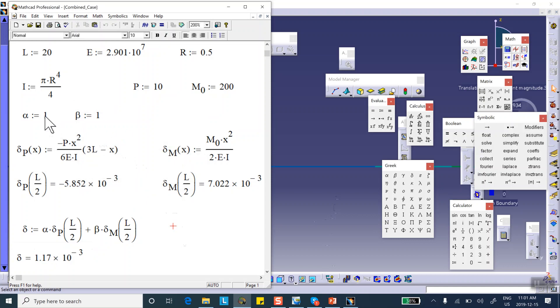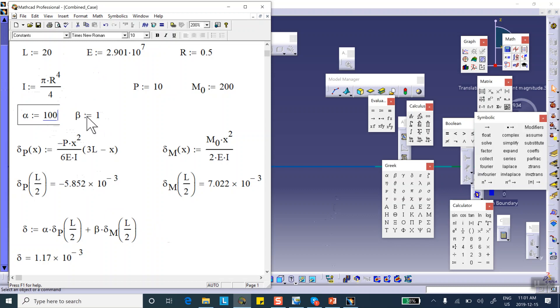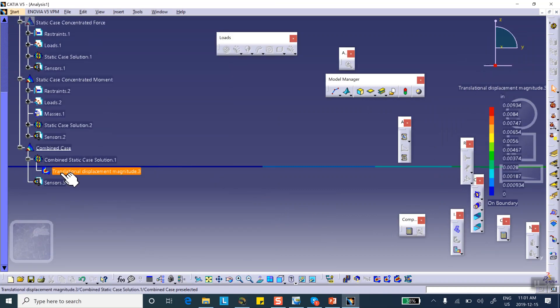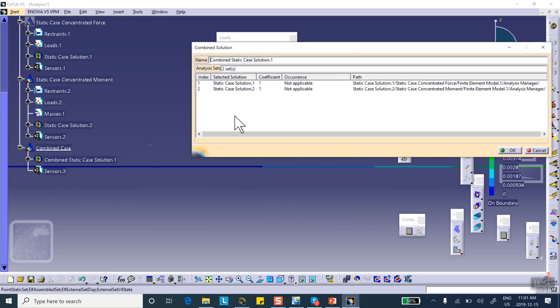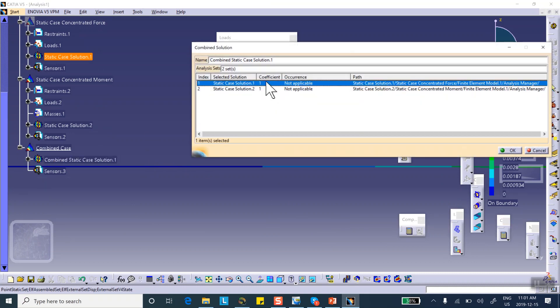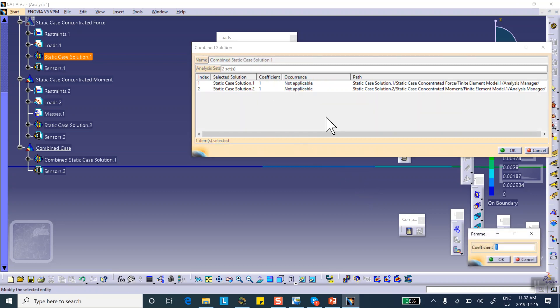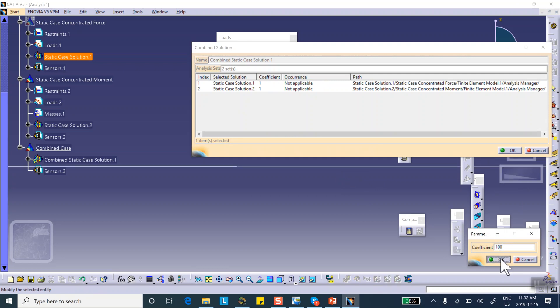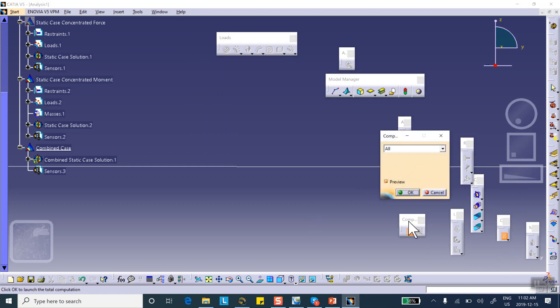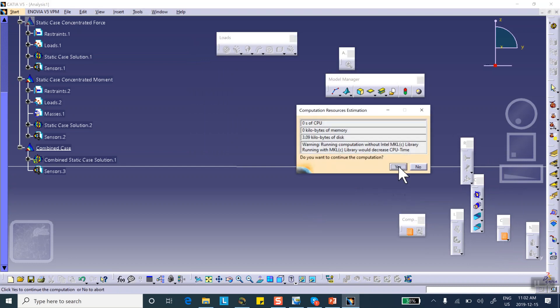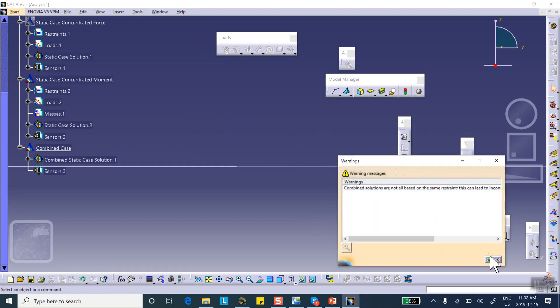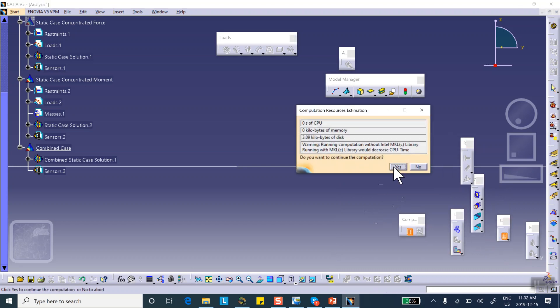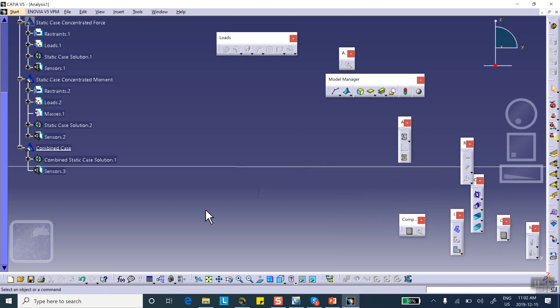Good. So suppose that I make the coefficient here, let's make it 100, 100 times. 100 times of the first result plus one time the second result. So let's check. We go here, and go to the combined case. This coefficient, I'm going to say right click, edit coefficient right here. So we're going to make it 100, right here, 100. All right. Run it. That's fine.